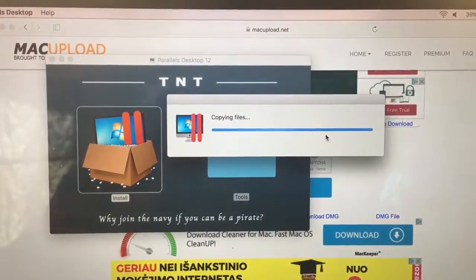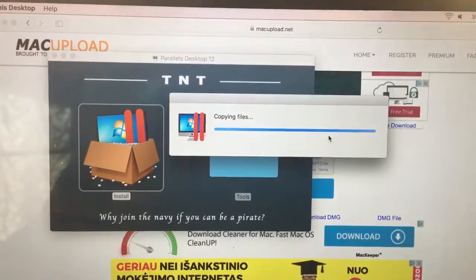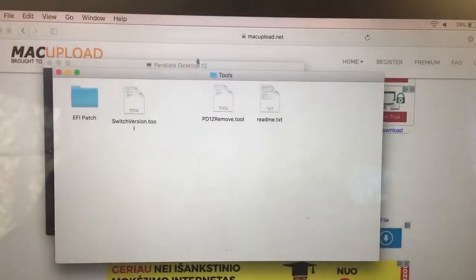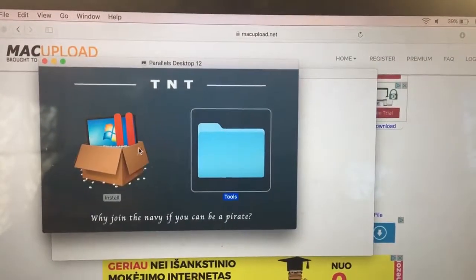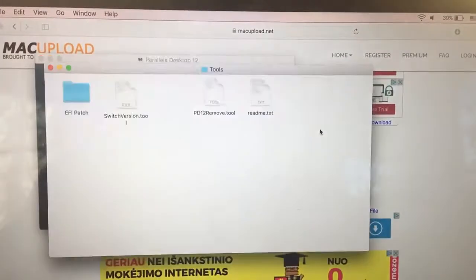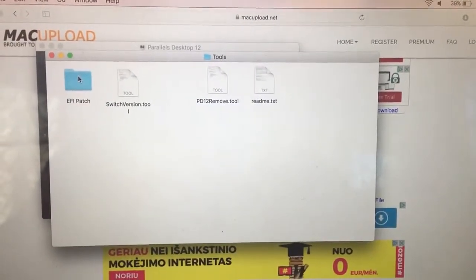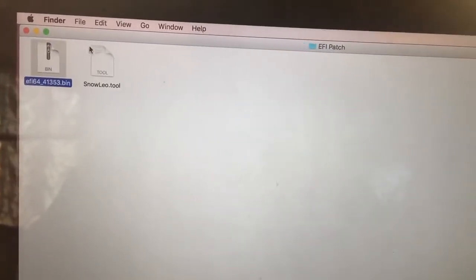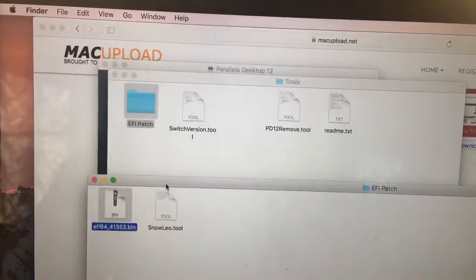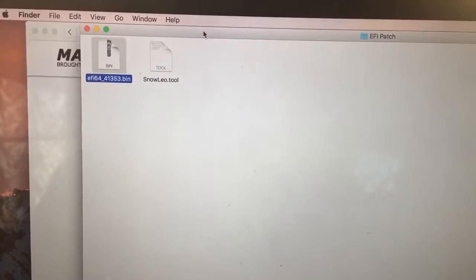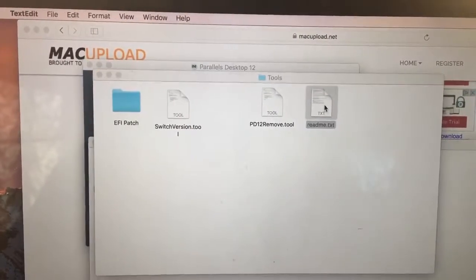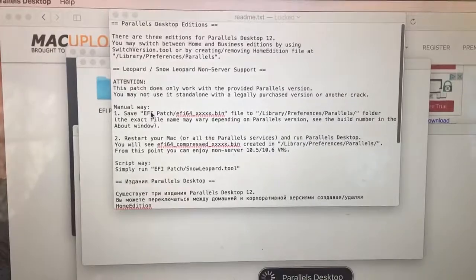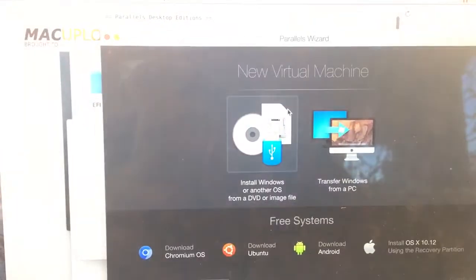Now it's initializing and copying files. Soon it will be finished. You will also have to go into Parallels installation and click for the tools. Double click on that and go to the patch.